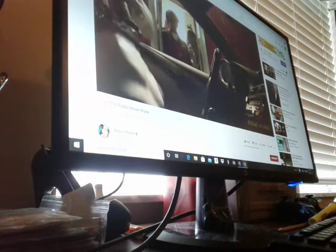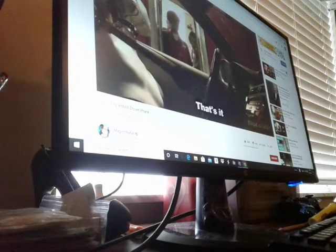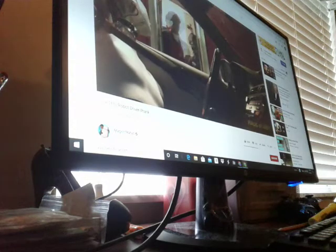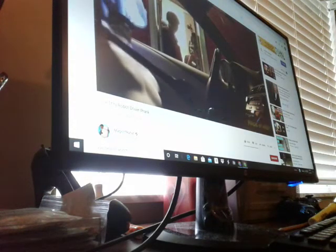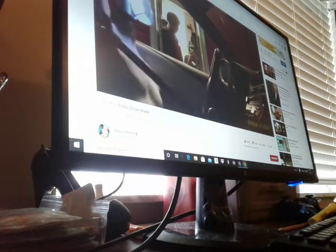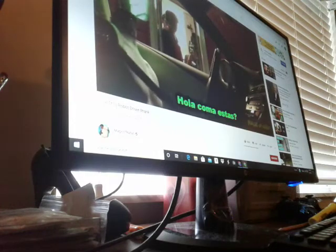Shut it down. That's it. Rebooting, rebooting. There you go.